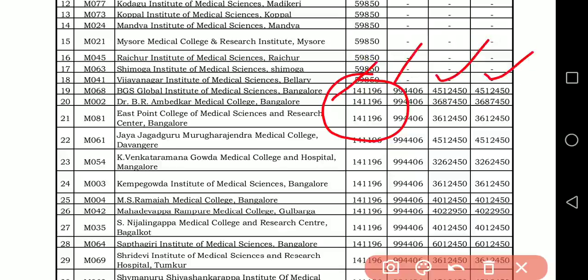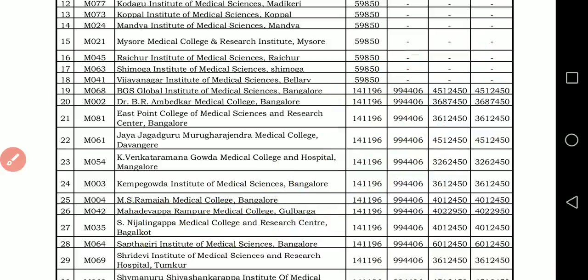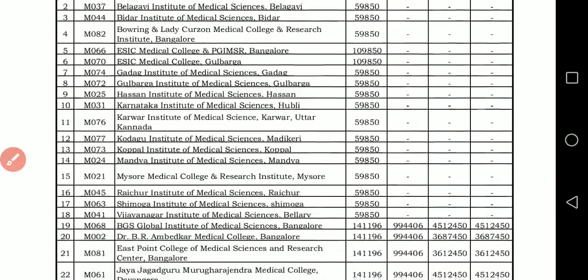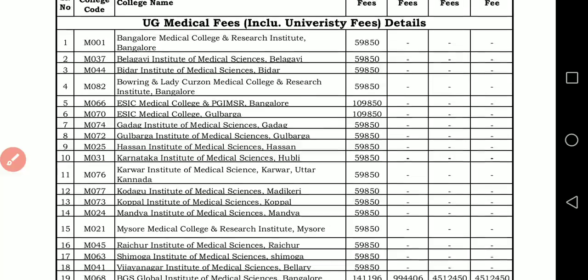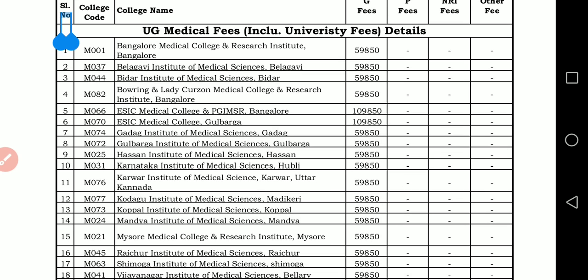So what you have to do is subtract ₹12,450 rupees. If you look at the government college list, only 18 colleges are listed there.